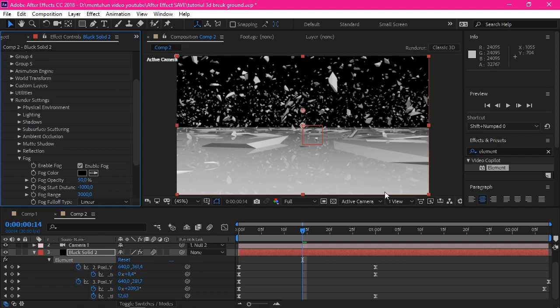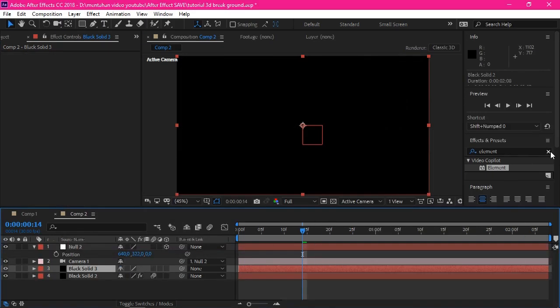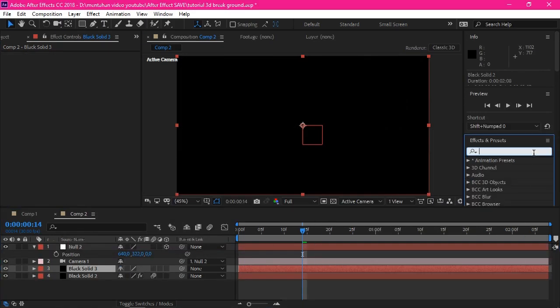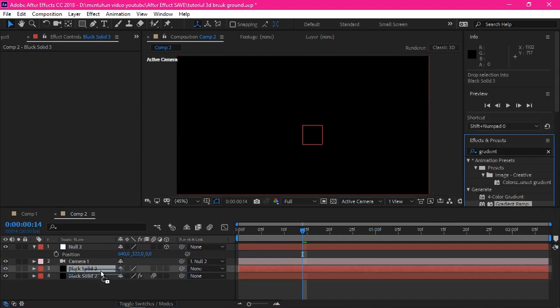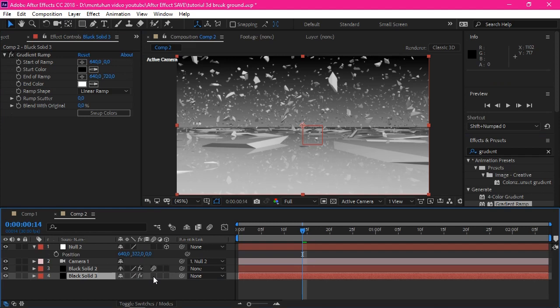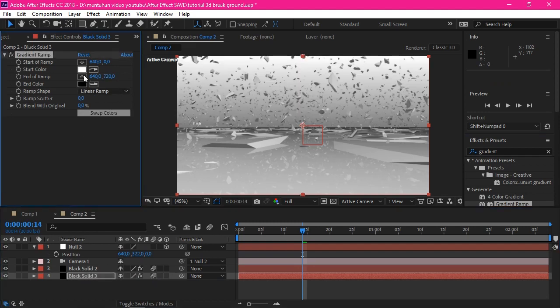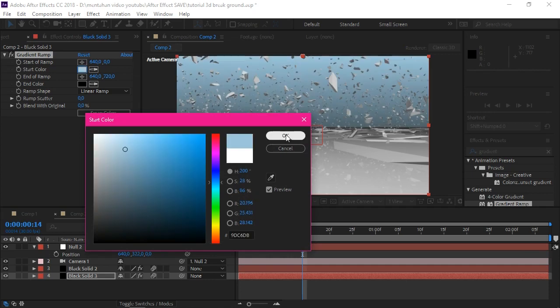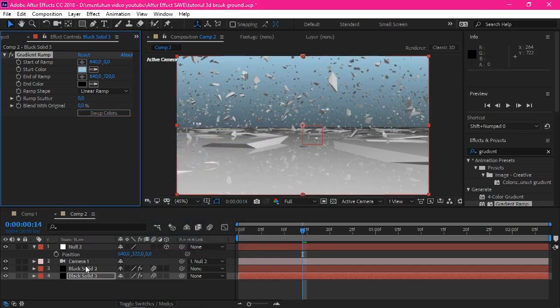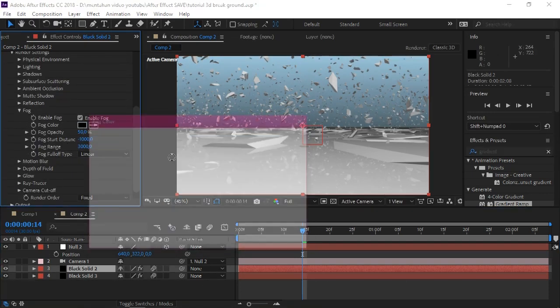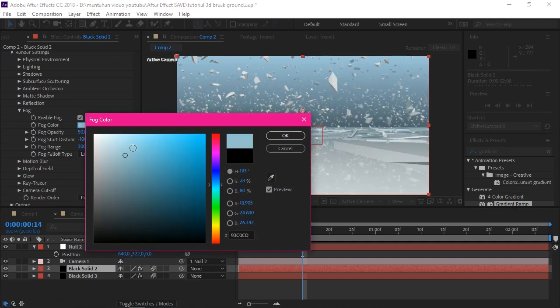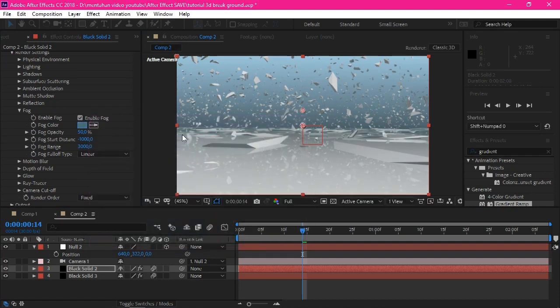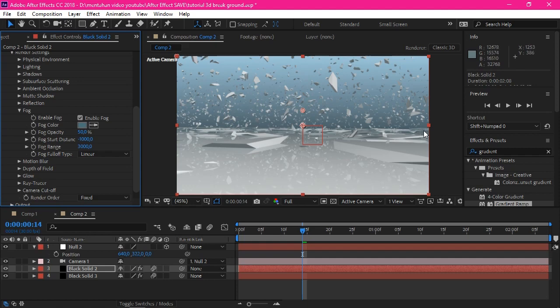And for the color of the fog, depends on your background color. Here I made a gradient blue background by adding a new black solid and add a gradient ramp. Don't forget to enable the motion blur. And I will set the color into this, like this.